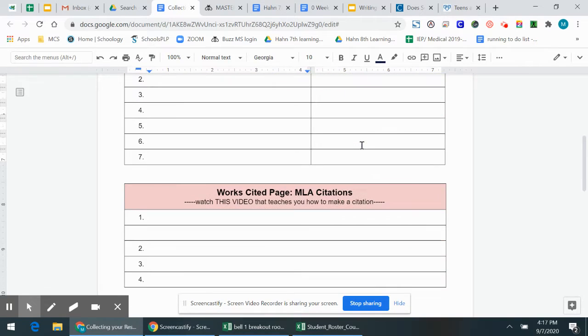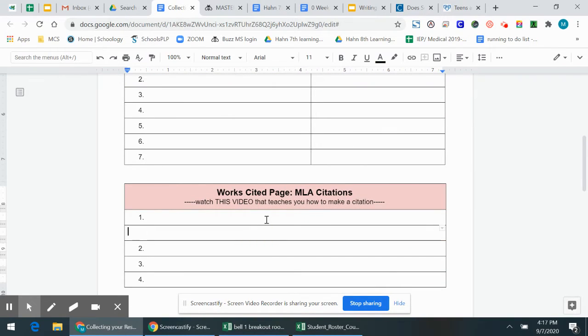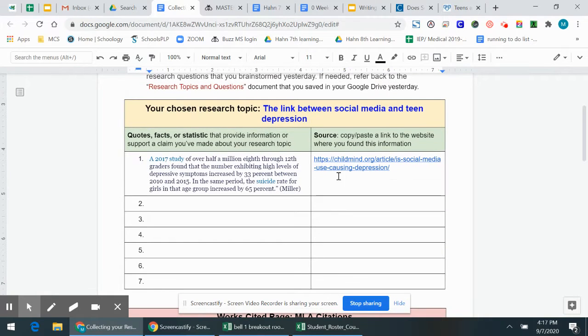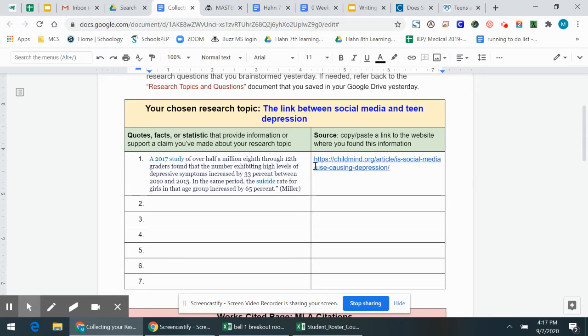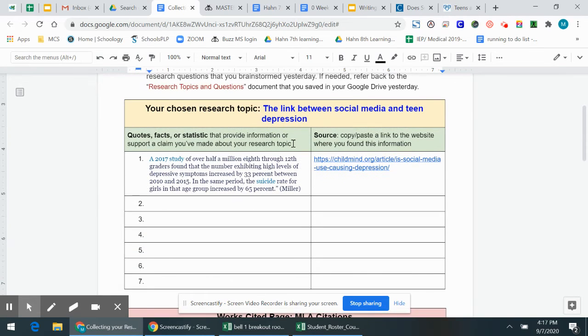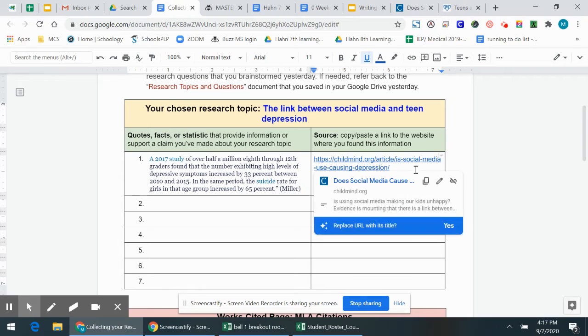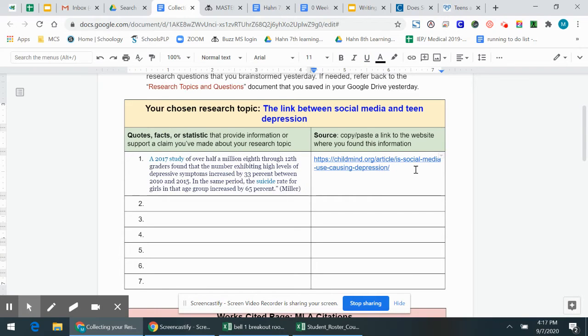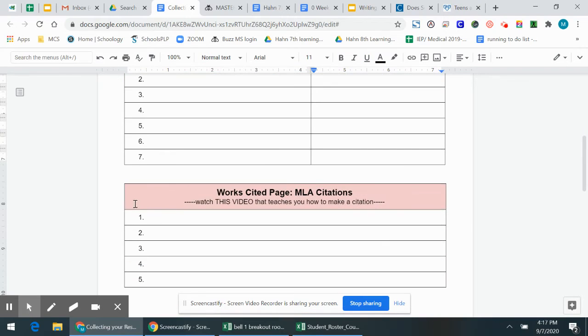For now, we're just going to start making those citations because it's easier to do it now than it is to do it in the future. And I'm going to show you a really easy life hack that you can use. You can actually make it on the Google Doc right here. So I want to use this website here, and I want to make my citation. I'm going to put my citations down here at the bottom.